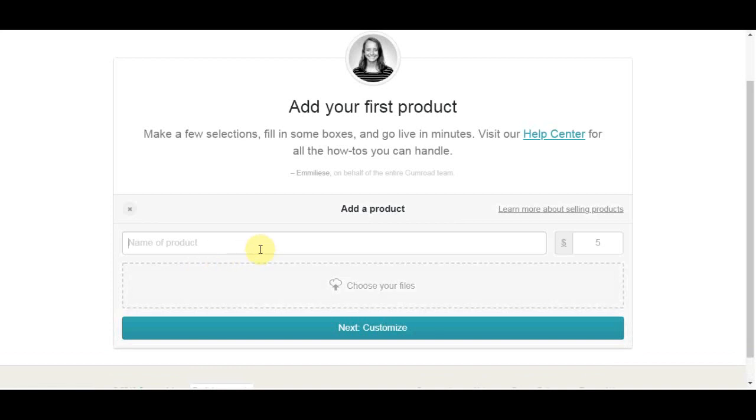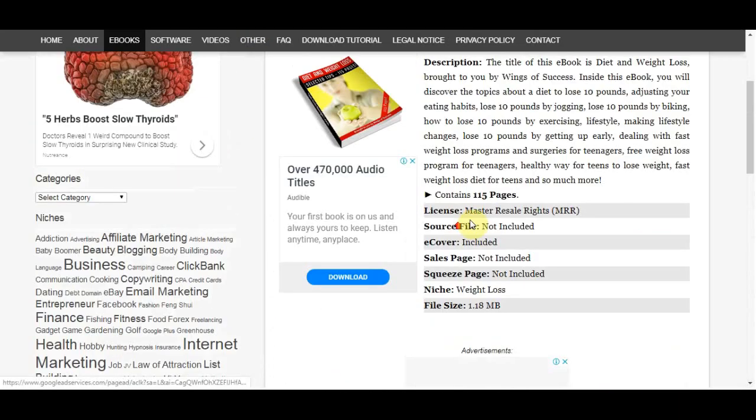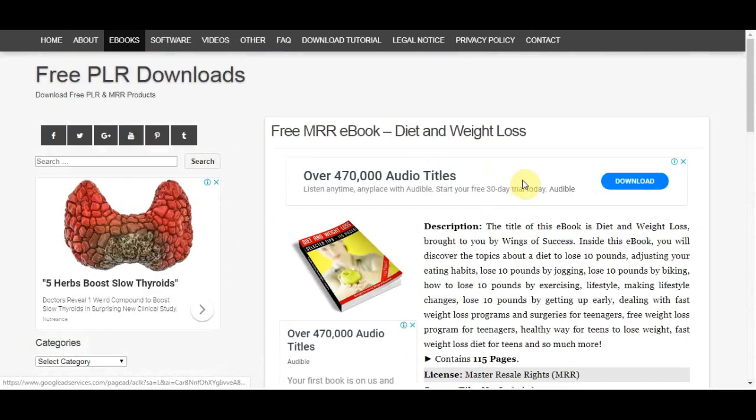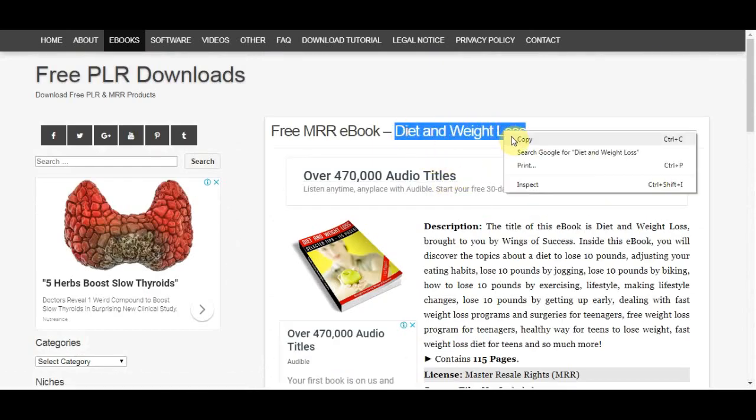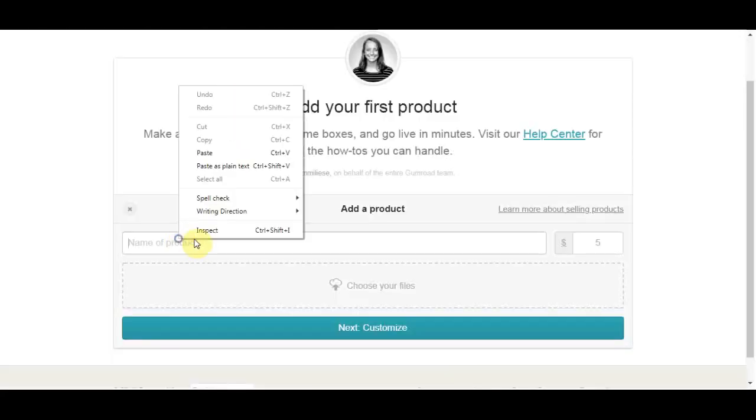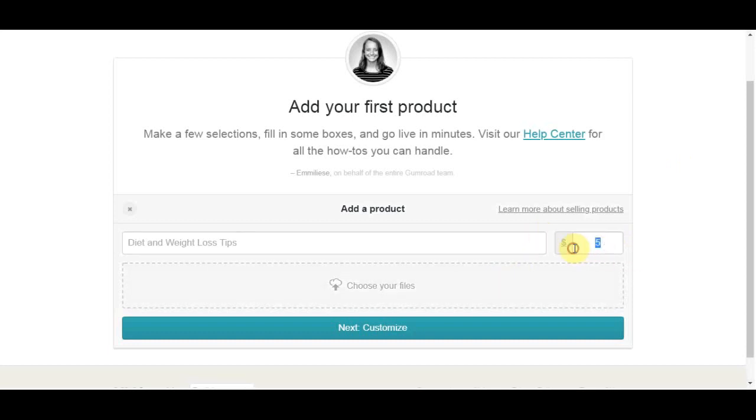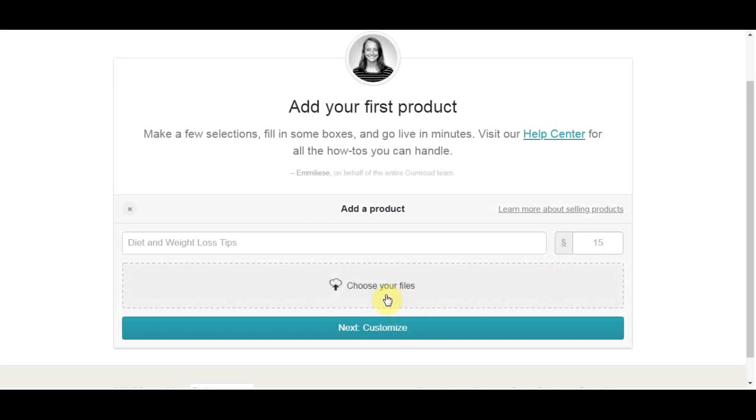So now we need to name our ebook and we need to look back to free PLR download website to find the name of the ebook that we chose. It's called diet and weight loss tips, so we will paste that on the name section. And on the right side is the place where we put the price of how much you actually want to sell this ebook for. So I will put $15 for example because $15 for an ebook is not much. You can start with $10 in the beginning but $15 is okay.